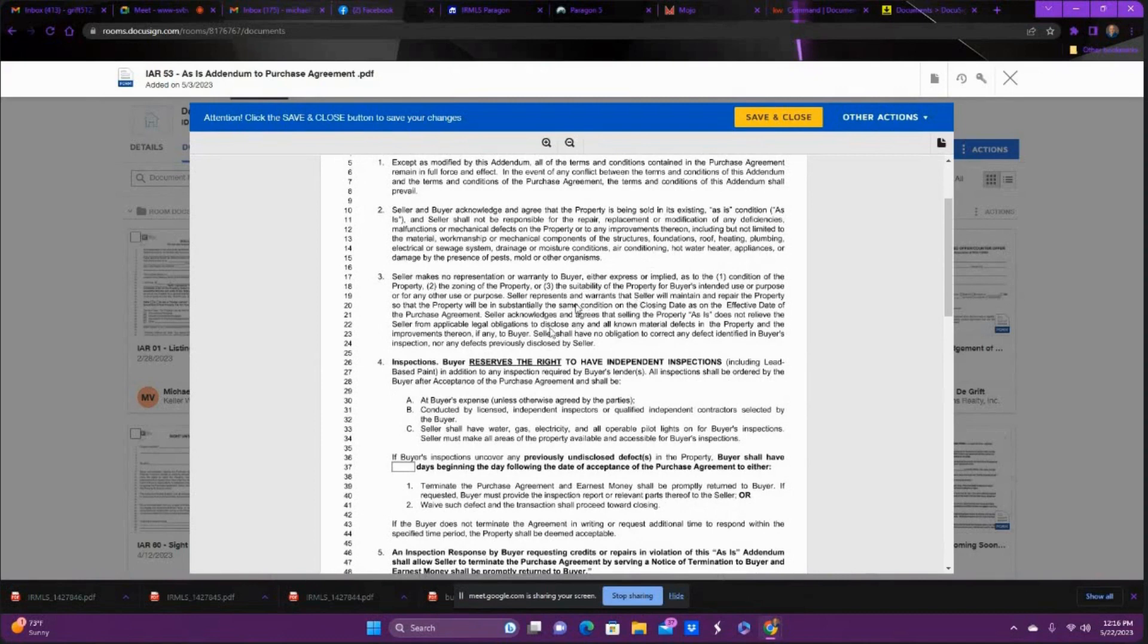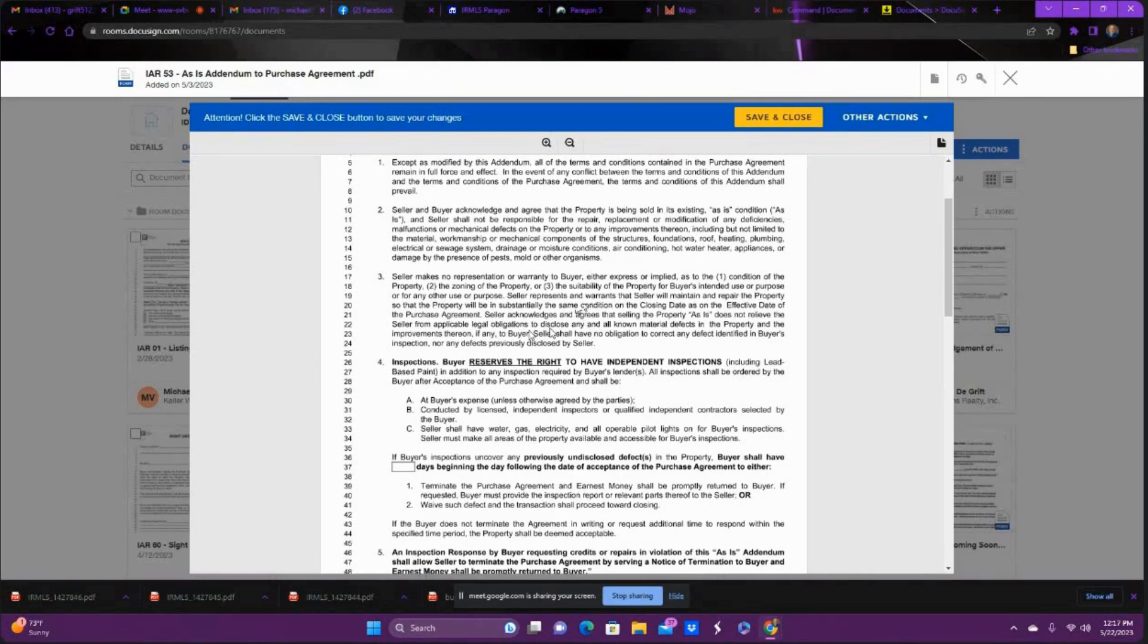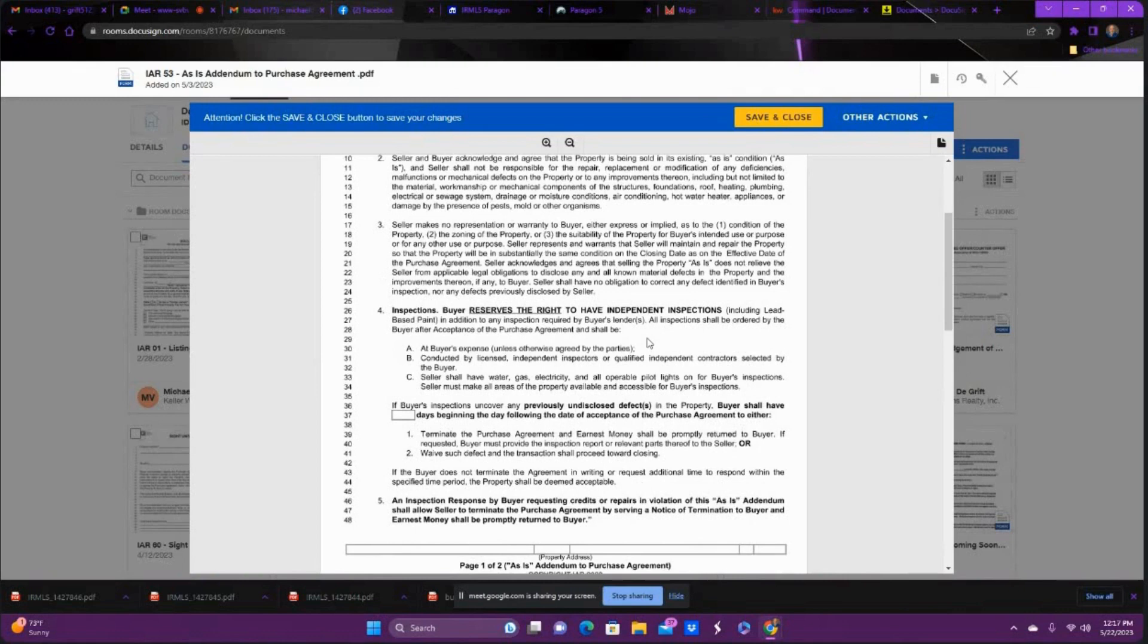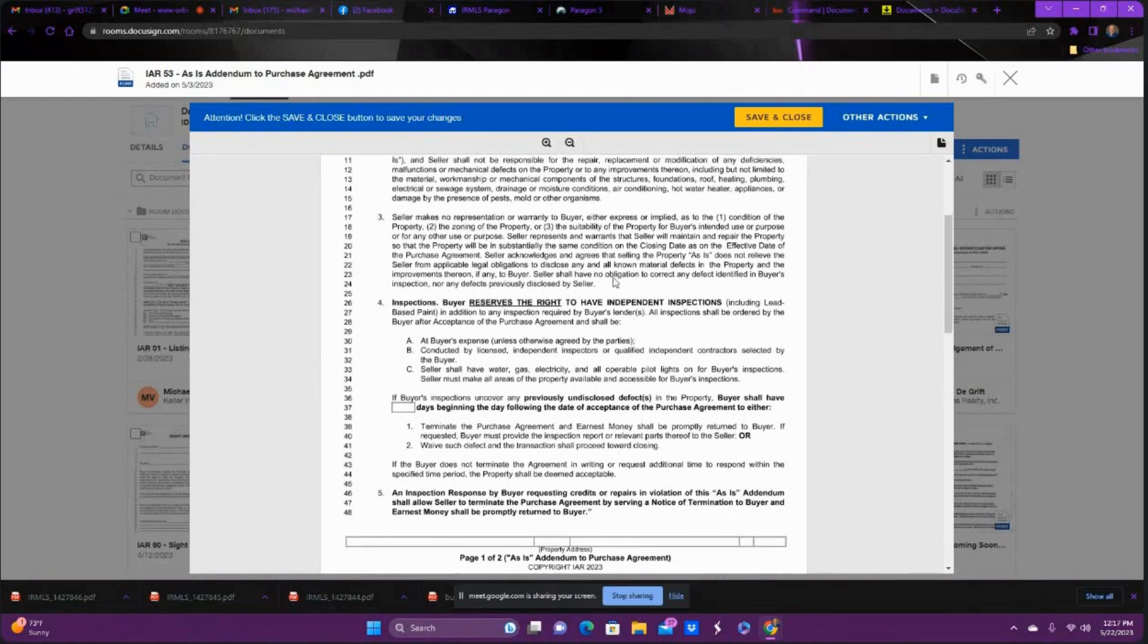Then this third line goes over the condition of the property, zoning of the property, where it doesn't relieve the seller from the applicable legal applications to disclose any and all other known material defects. Because if it's disclosed already on the residential sales disclosure, then you can't come back and get out of the agreement on this. You already signed that you knew that when you accepted the offer, and you're bound to that. So that's why it's important on the seller side to disclose anything to protect you so the buyer doesn't have an out.